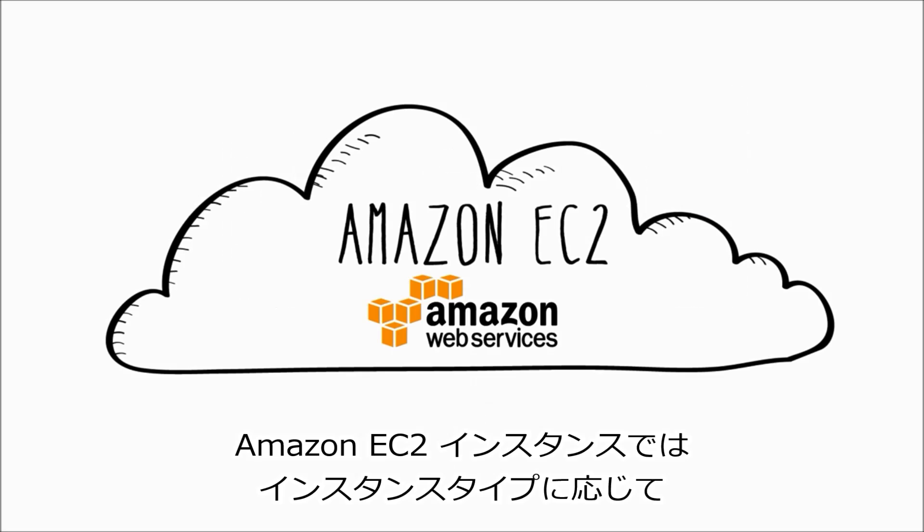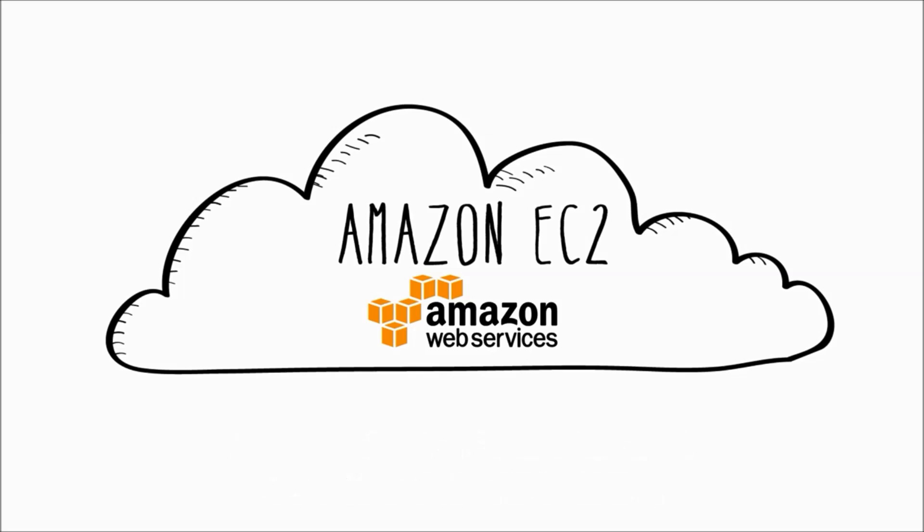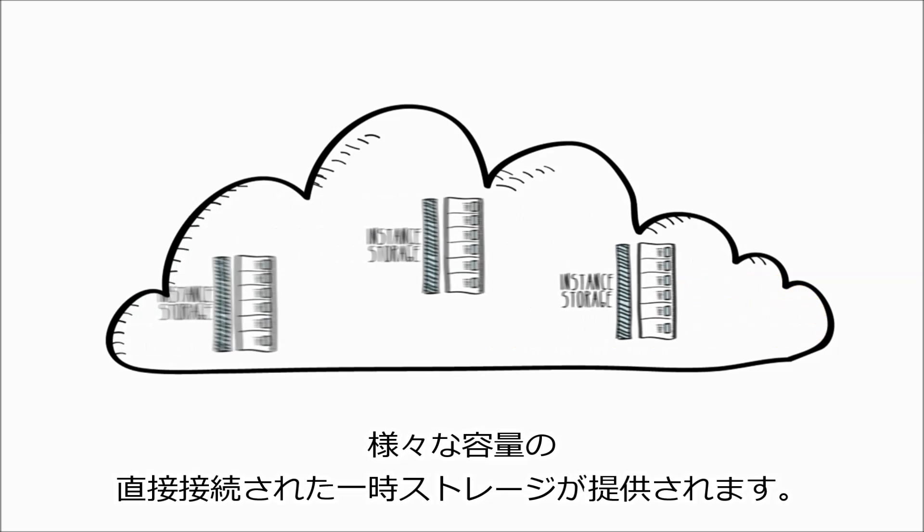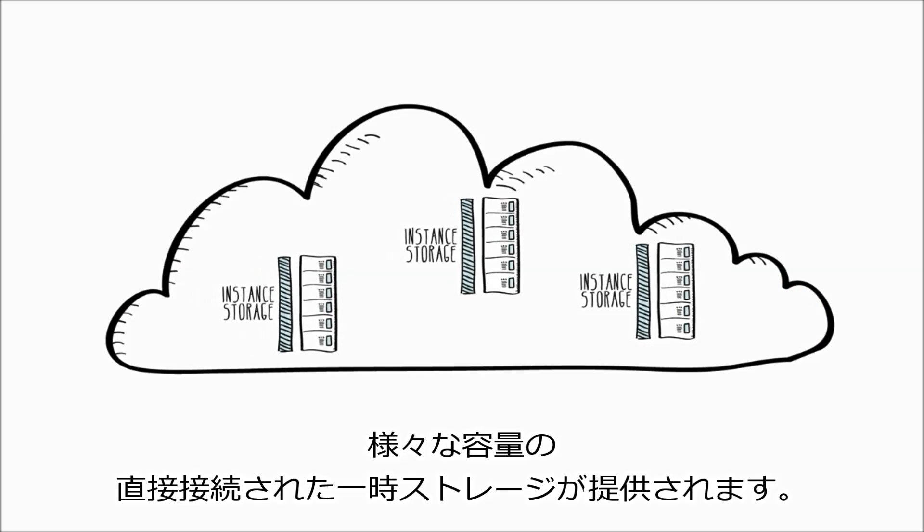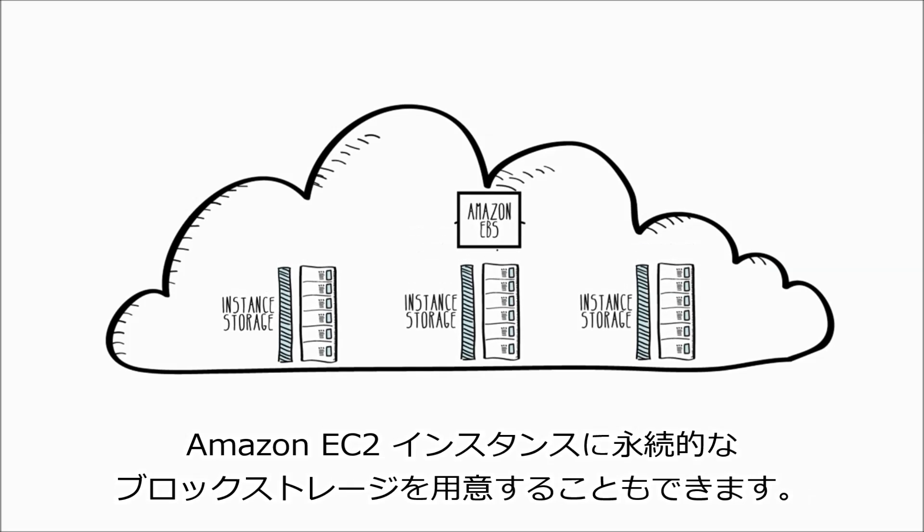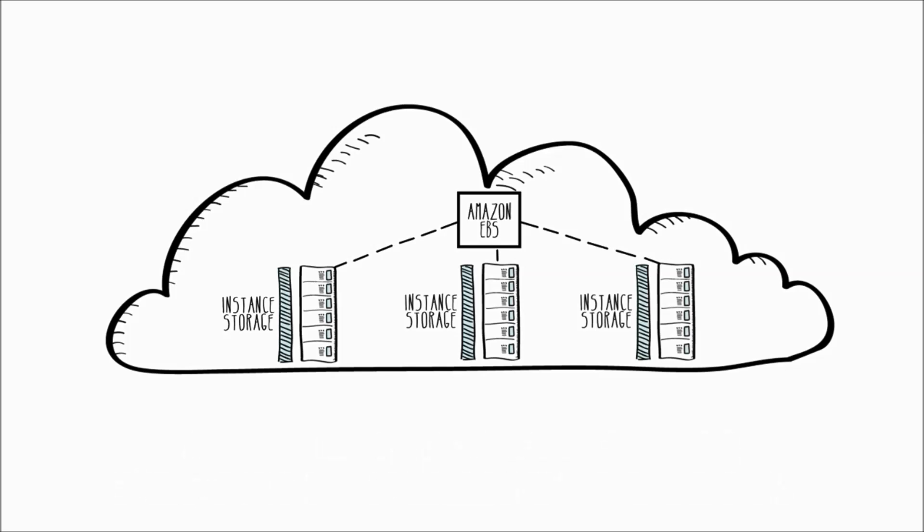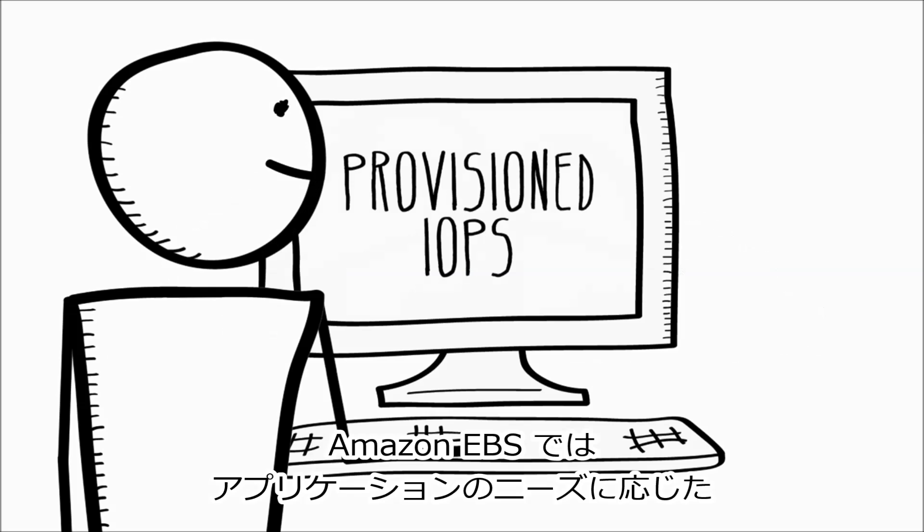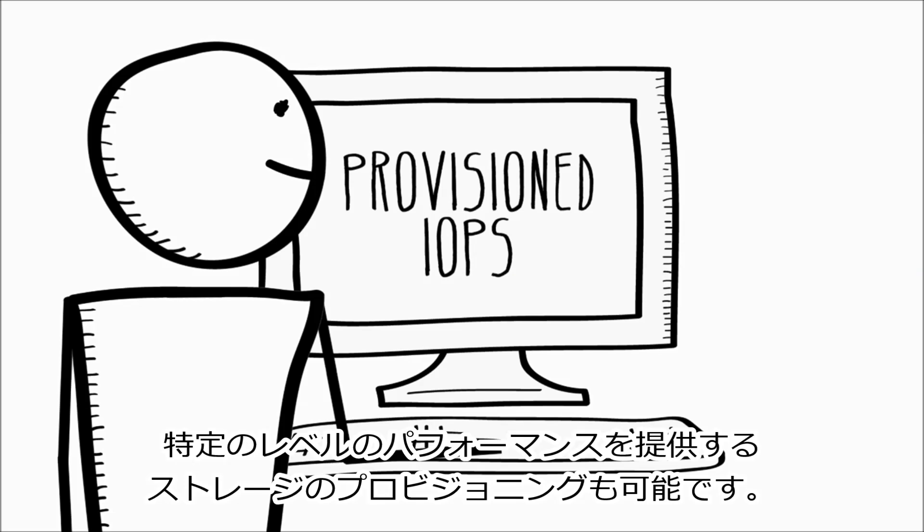Amazon EC2 instances provide you with various amounts of directly attached temporary storage, depending on instance type, and you can also use Amazon Elastic Block Store, or EBS, to provide persistent block storage for your Amazon EC2 instances. Amazon EBS also offers you the ability to provision storage with a specific level of performance to meet the needs of your application.